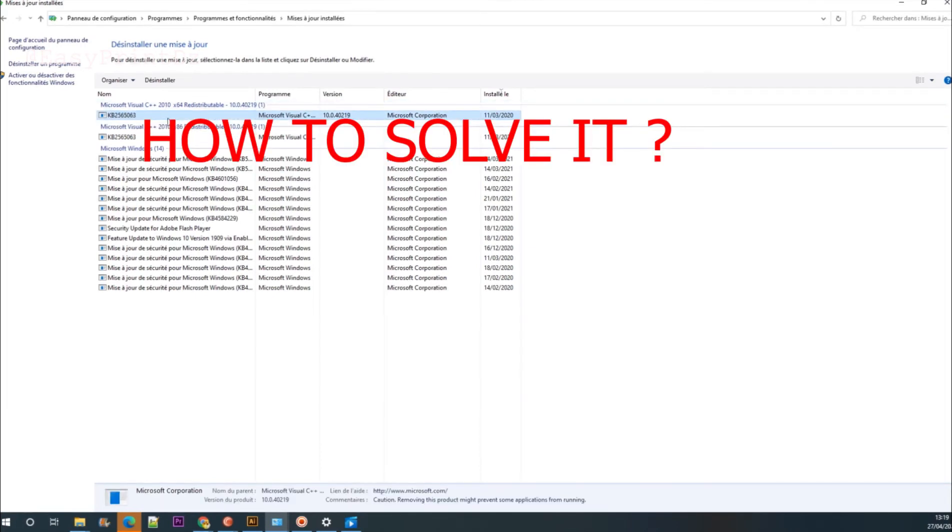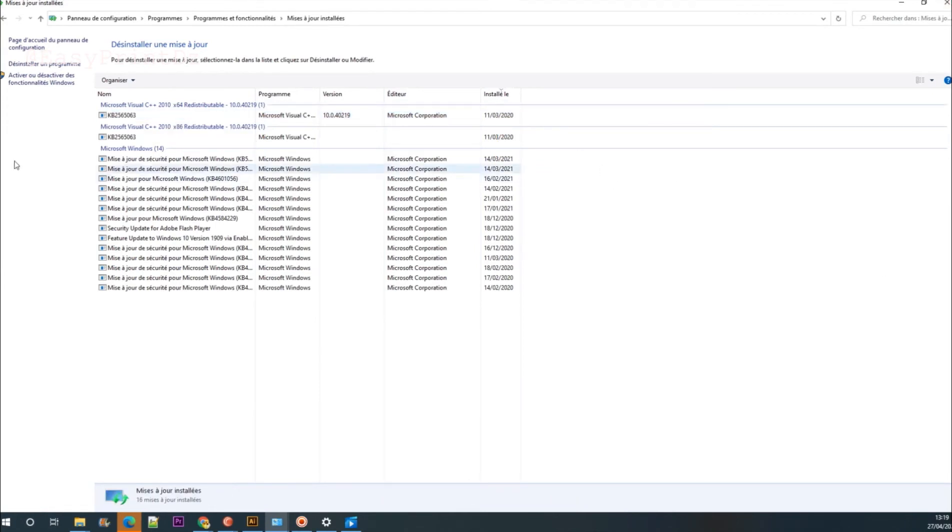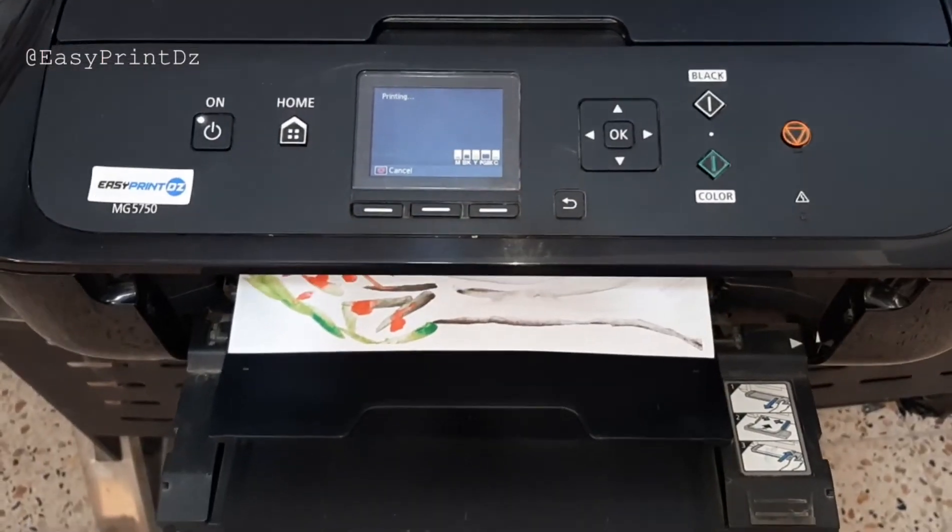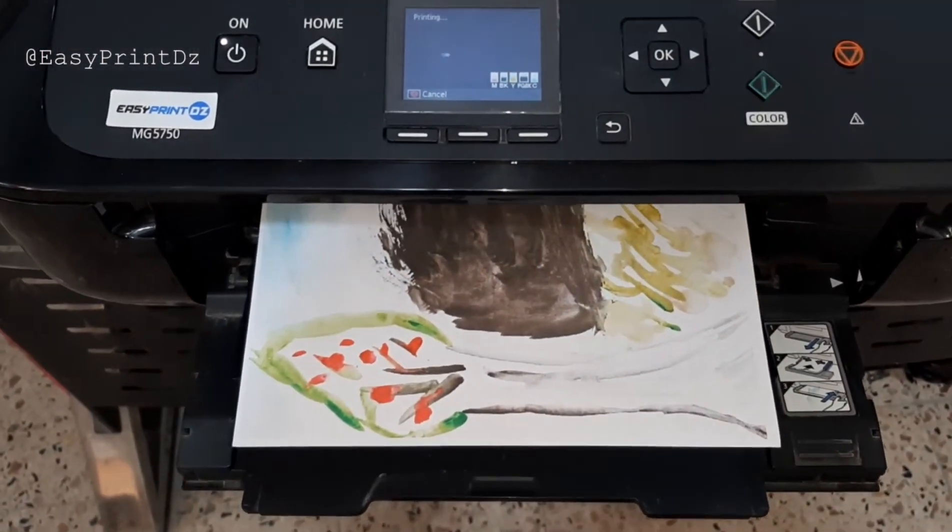How to solve it? You just need to uninstall the latest update shown in the explanation and restart the computer. Everything will be back in place. Good luck!